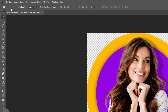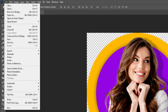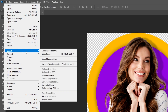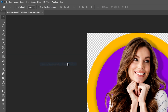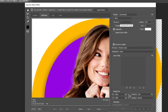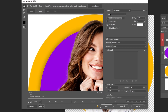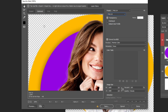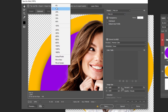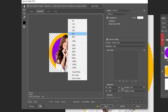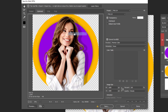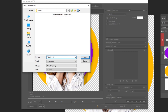Last step: go to File, Export, and choose Save for Web. Choose PNG so that we keep the transparency. You can right click here and zoom out to see it better. Press Save and name the file as you want.